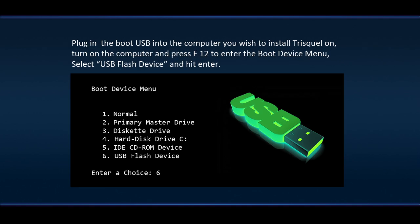Plug in the boot USB into the computer you wish to install Triskel on. Turn on the computer and press F12 to enter the boot device menu. Select USB flash device and hit Enter.